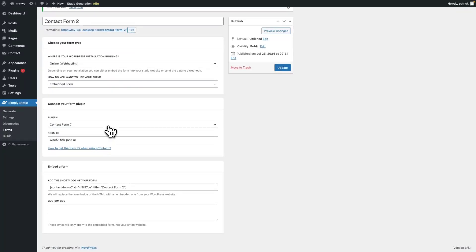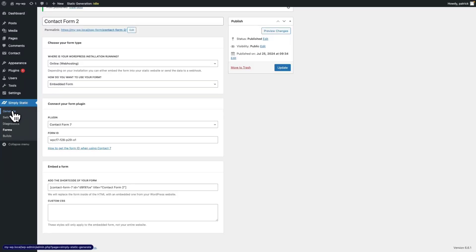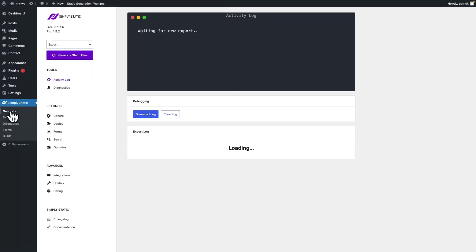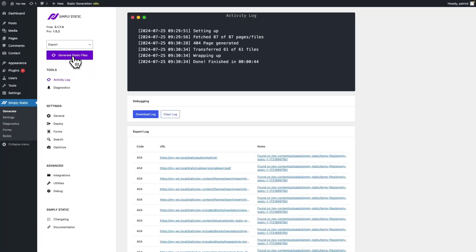So now that we're done with the configuration, we head over to SimpliStatic, generate and regenerate our static site.